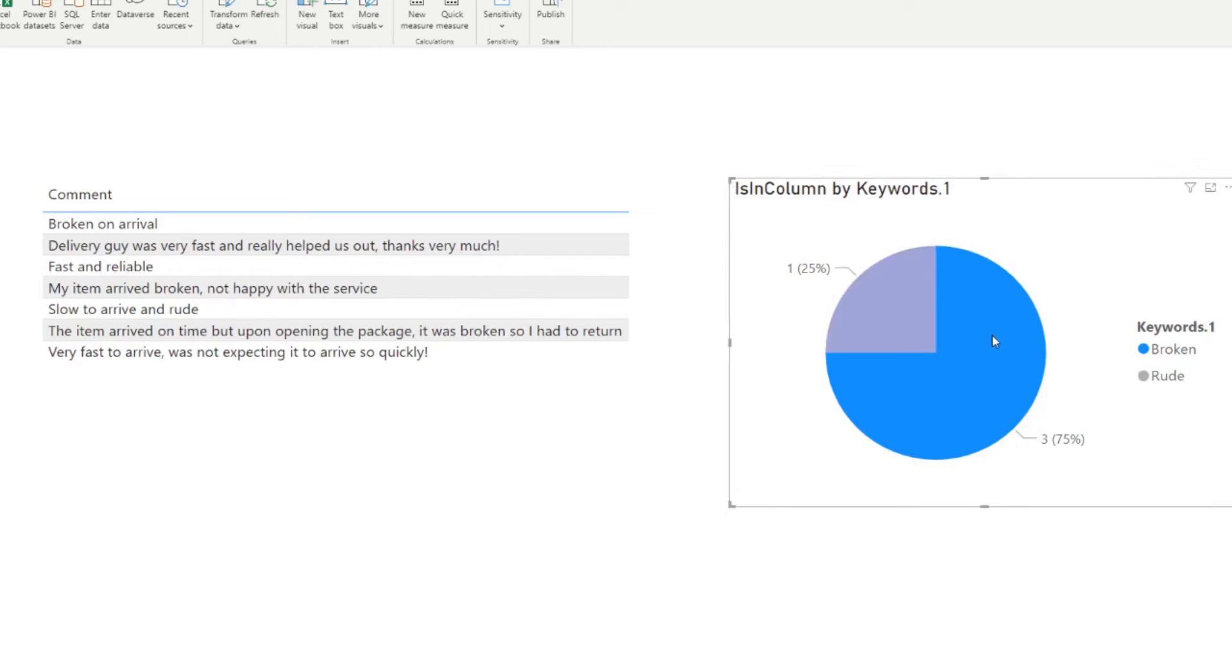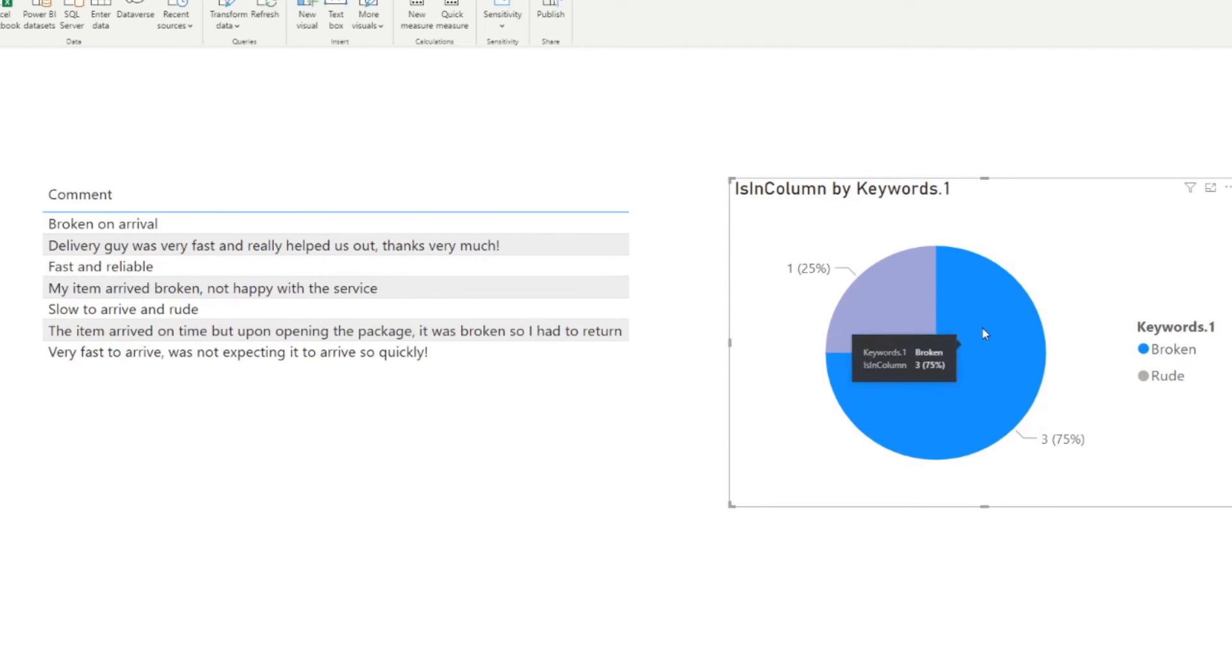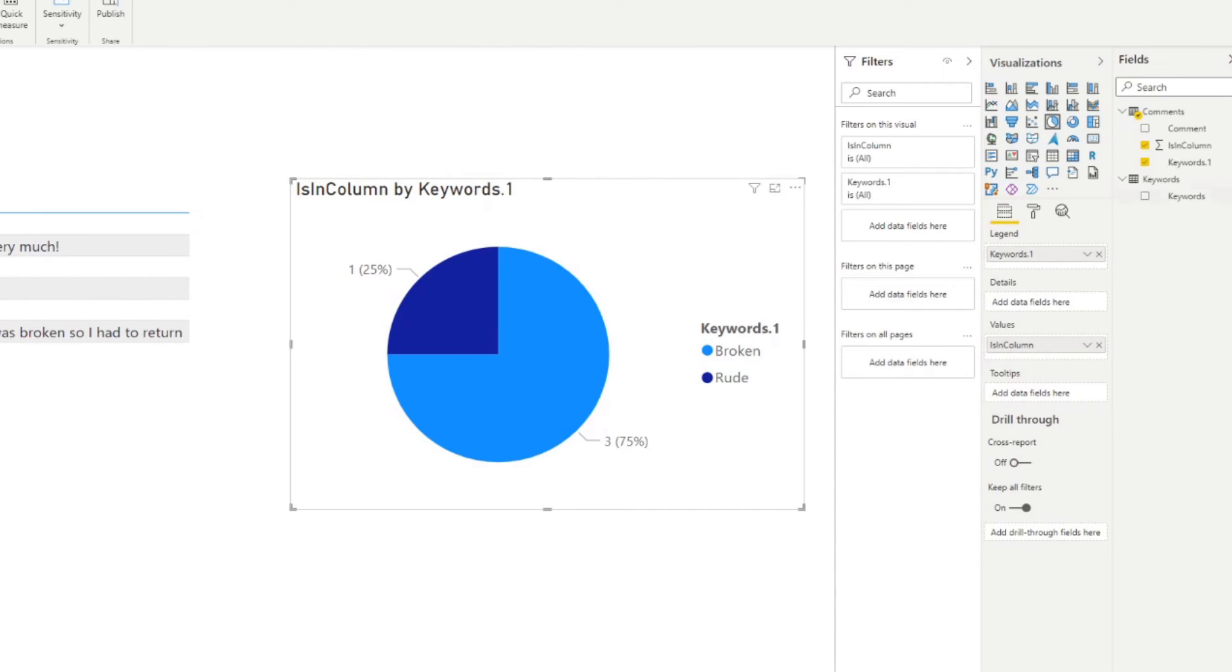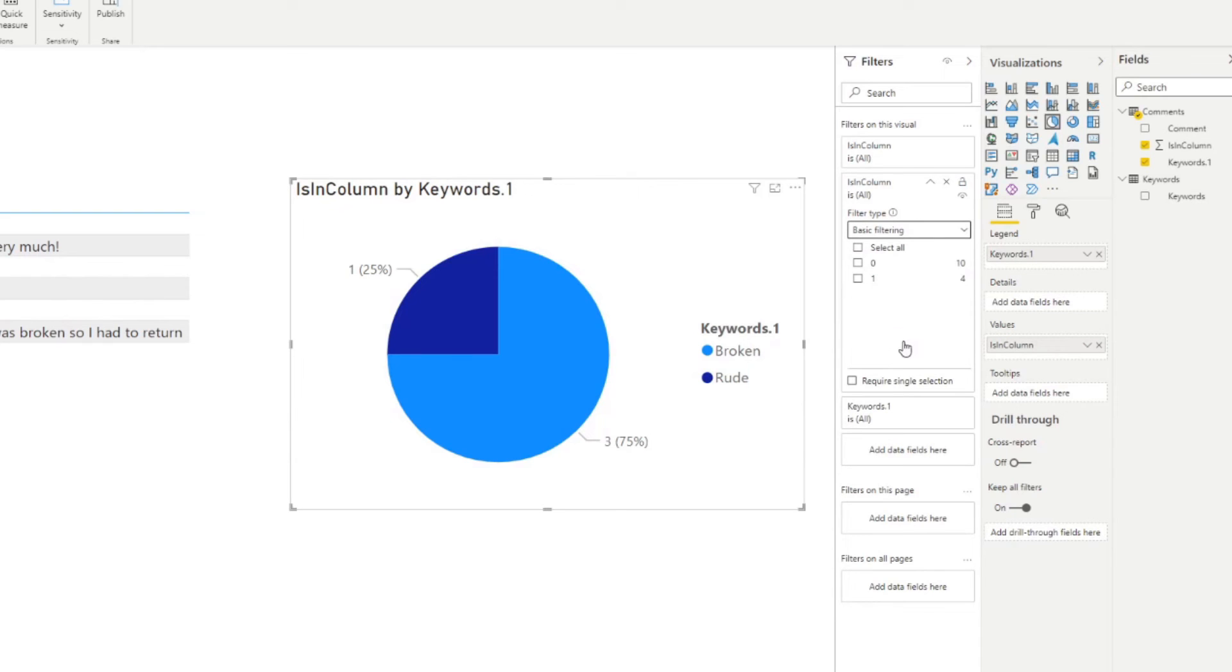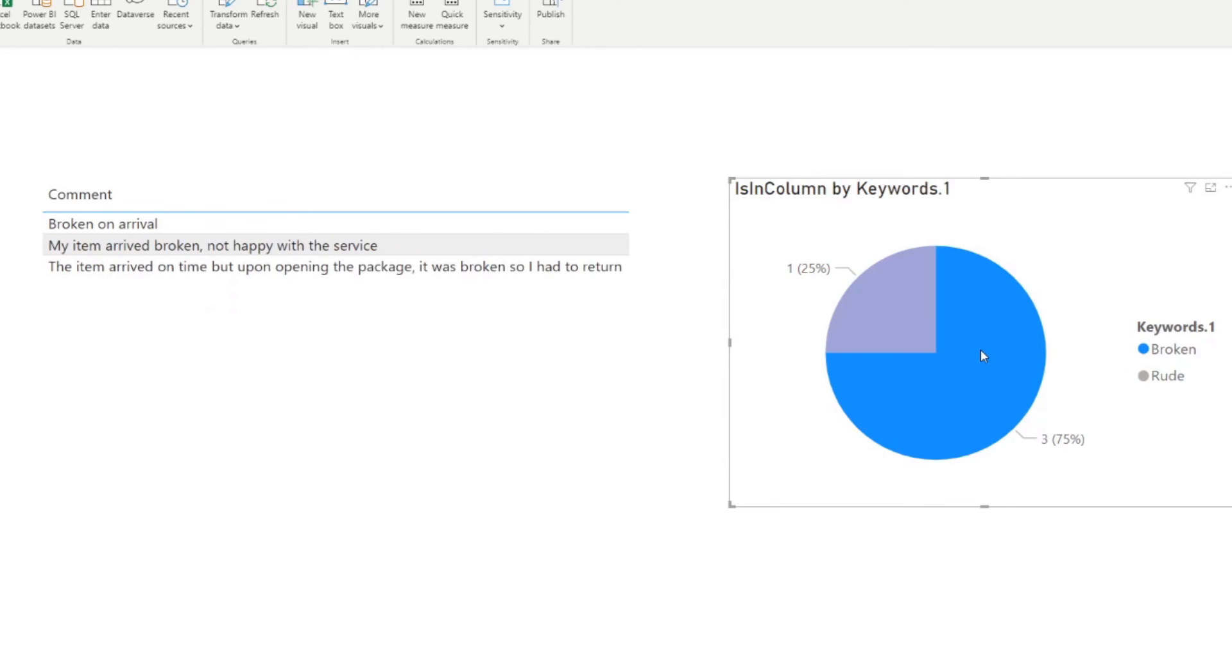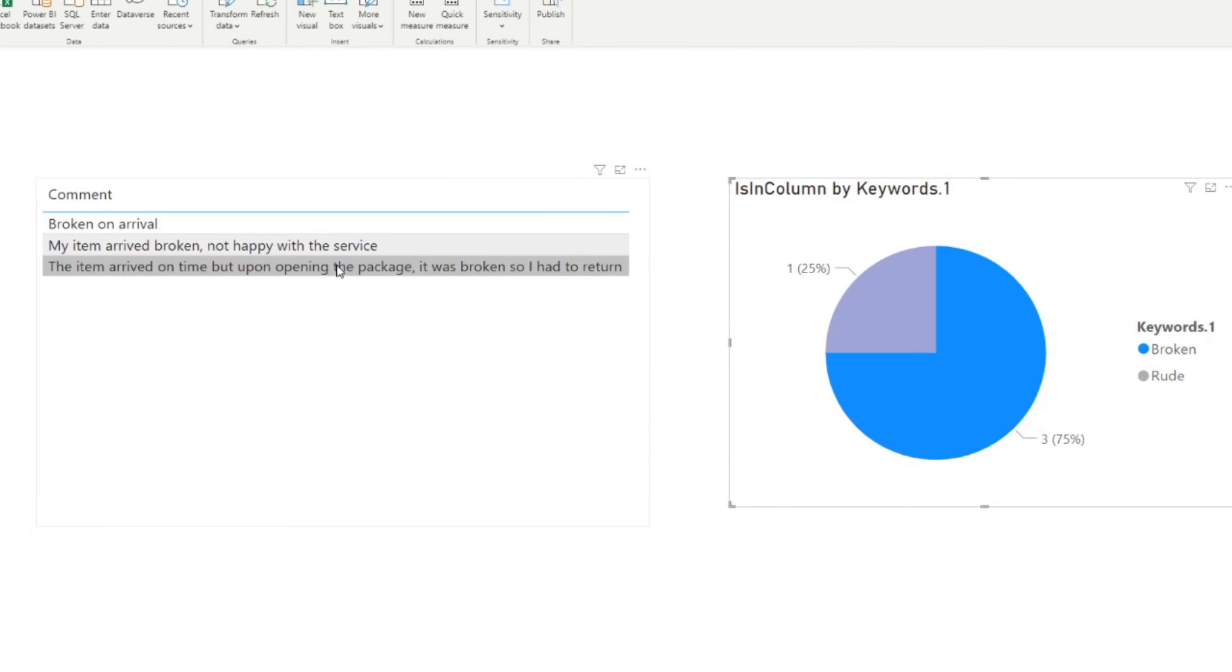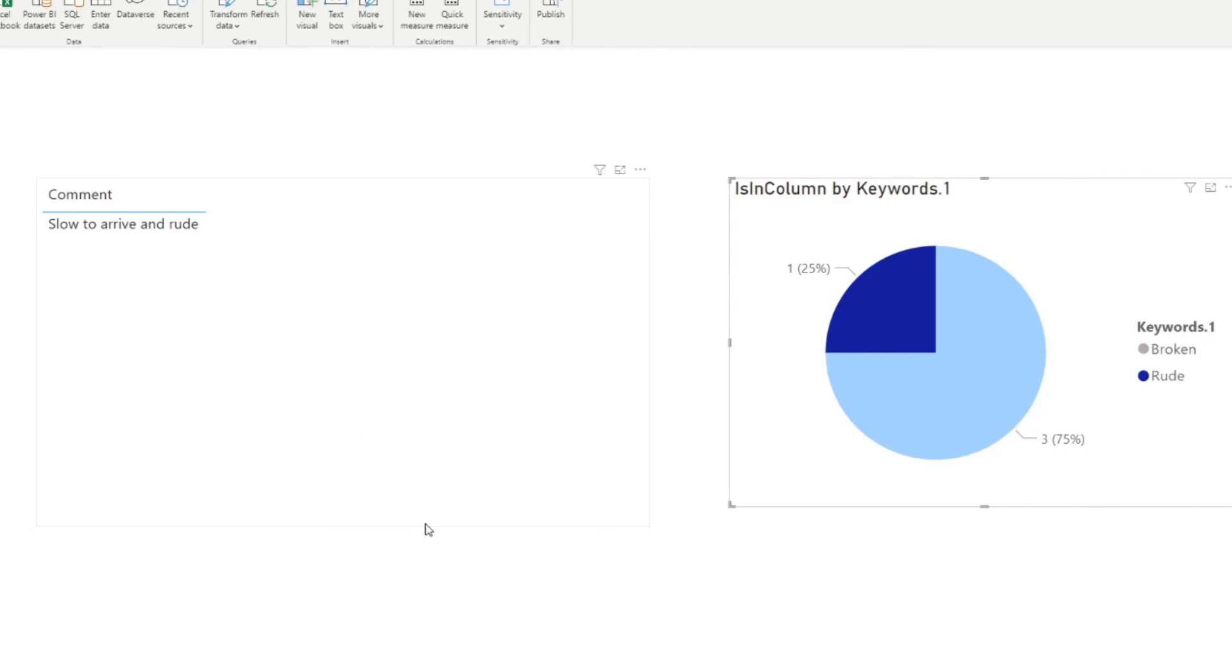And if you wanted to see which comments had those keywords by cross filtering this pie chart, you will see that, for example, if you click broken, it won't just filter out the comments table on the left hand side. That's actually pretty simple. So make sure you select the pie chart. First of all, you drag in the is in column into the filter for this visual, just go to basic filtering and just make sure that the one is selected here. So now that makes sure that every time you click something here, it will apply that one filter across the table. So now we'll just give you all the comments where it found broken, for example, or if you just click on this one, it will just give you the comment that says rude.